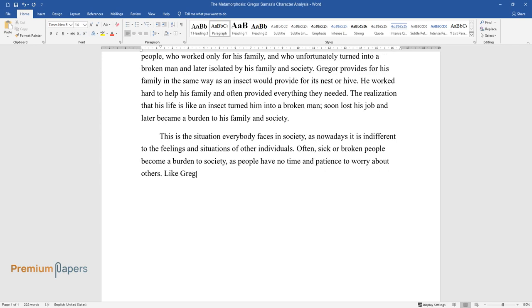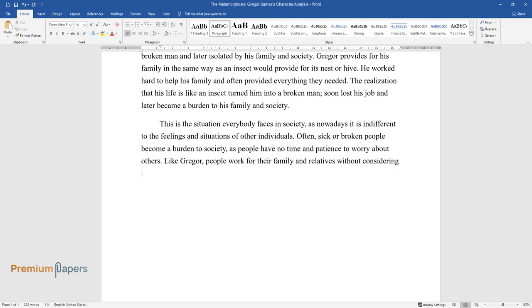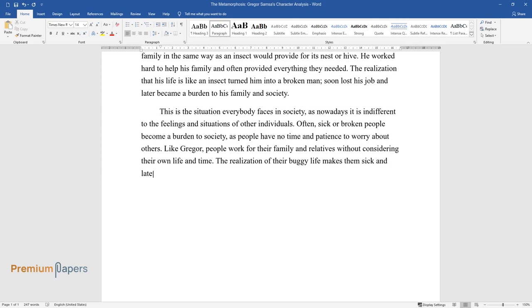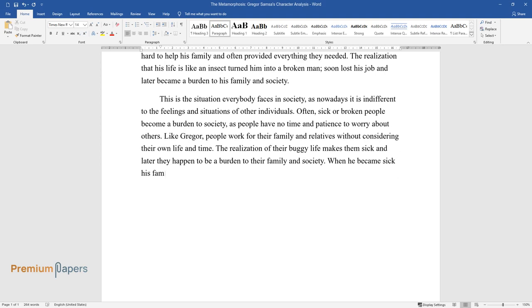Like Gregor, people work for their family and relatives without considering their own life and time. The realization of their buggy life makes them sick, and later they happen to be a burden to their family and society. When he became sick, his family was not worried about him but in a hurry to get a job.